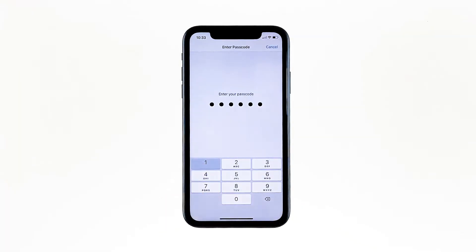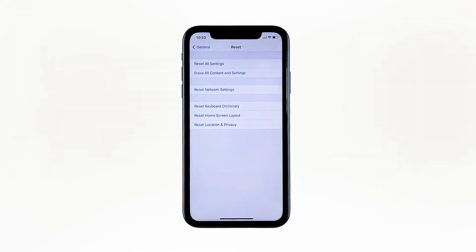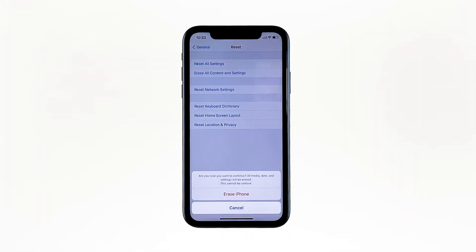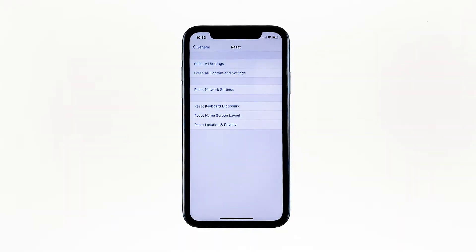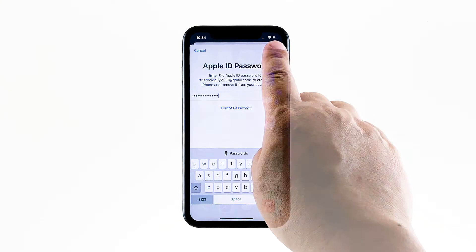If prompted, enter your security lock. Tap Erase iPhone at the bottom of the screen. Tap Erase iPhone again to proceed with the reset. Enter your Apple ID password, and then touch Erase to proceed with the reset.